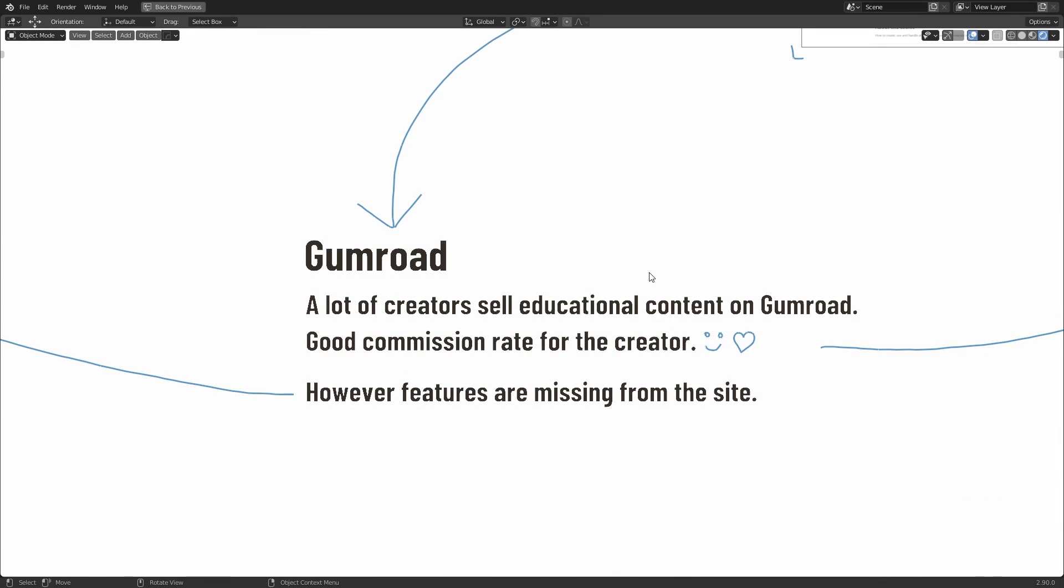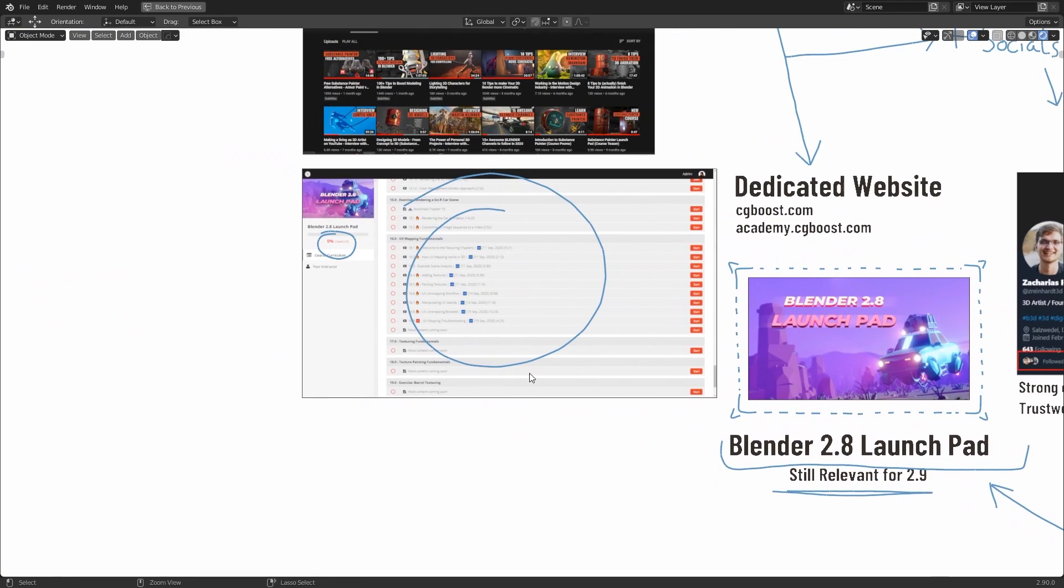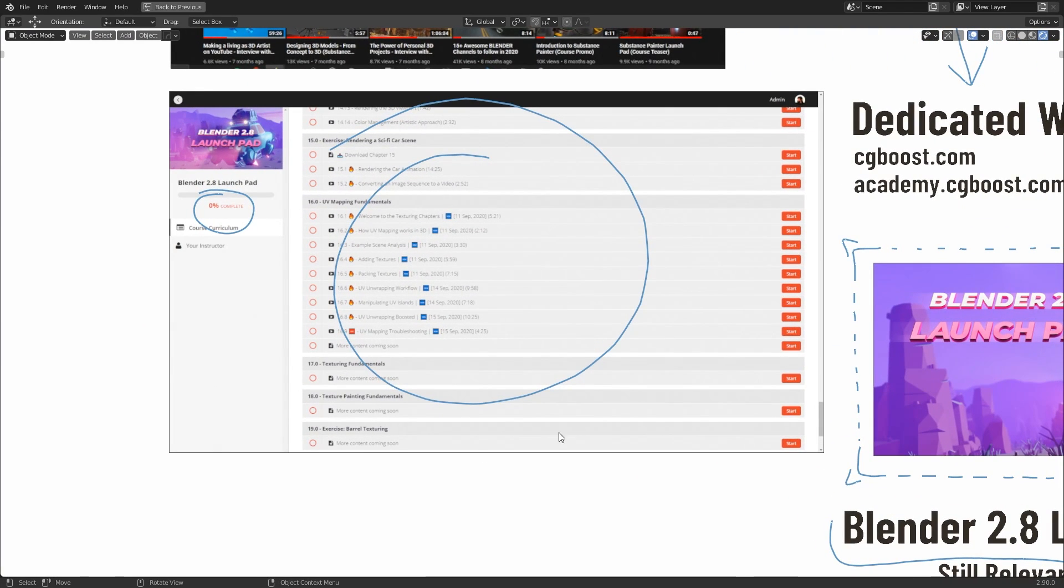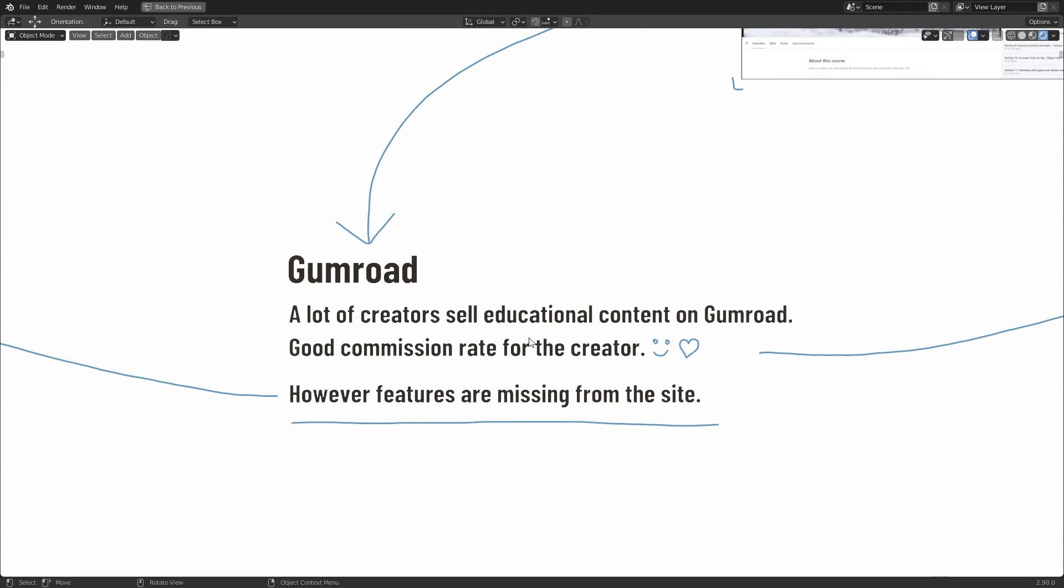Gumroad is a website that lets creators sell digital and physical content. It's got quite a large educational community, and Gumroad is typically a really good place to support your favorite teachers and creators. And the reason for this is because their commission rate is excellent. It's pretty much the best out of any digital distribution website. However, in regards to educational content, the main downside is that it's missing some key features that we've seen in Udemy and dedicated websites like CG Boost, which is where you can have a dedicated interface where you can follow along with the course, track your progress, communicate with the author, and so on. But as I say, Gumroad is still an excellent platform to support the creators.